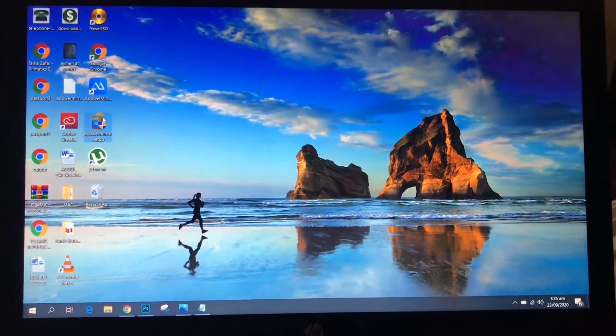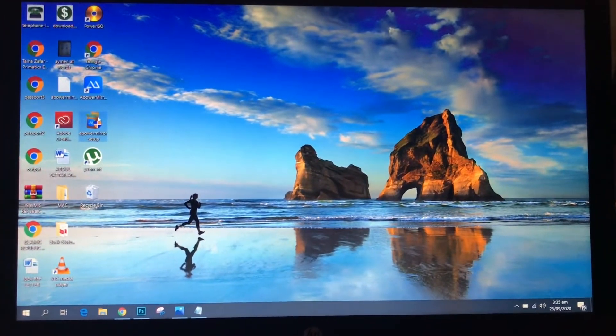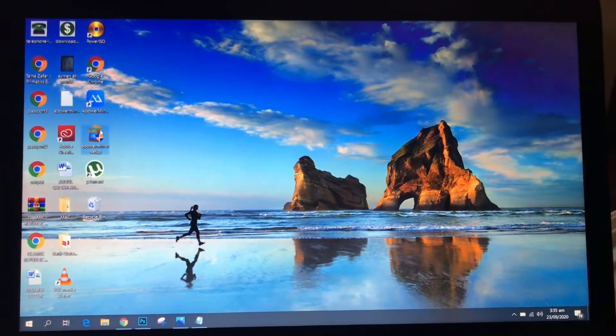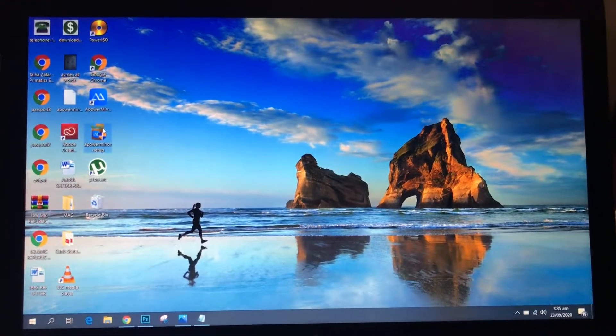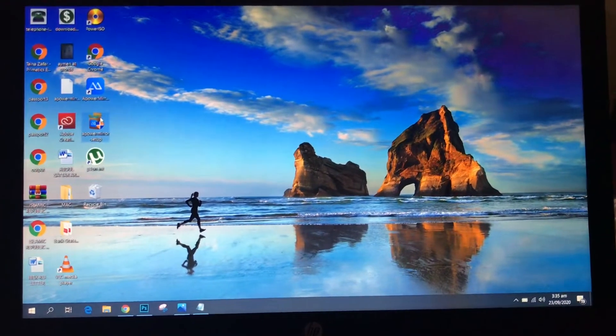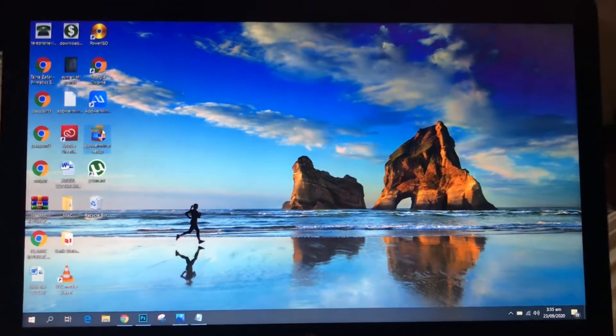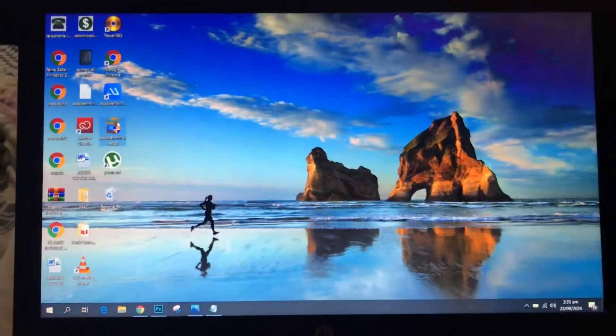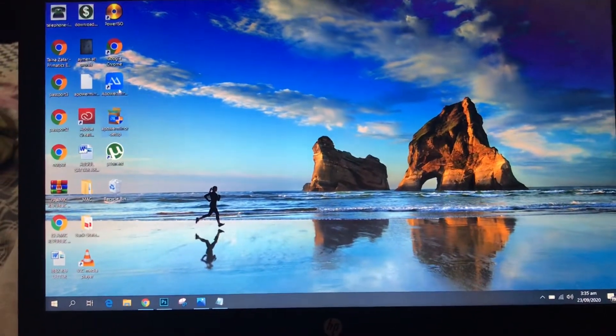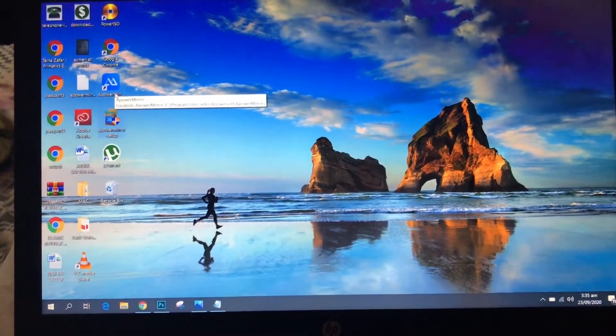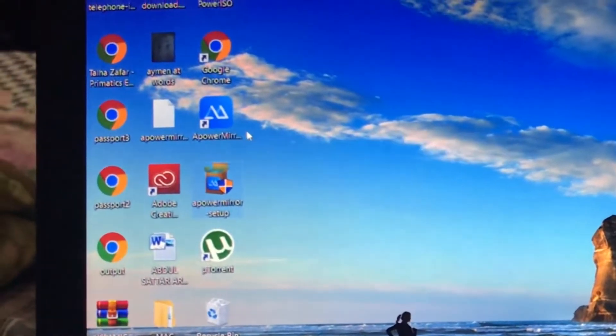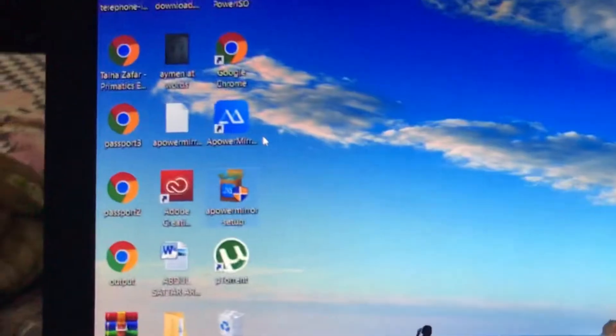Okay, so today I'm going to show you how you can connect your laptop with any smart TV or TCL smart TV. For doing this, you have to install this application which is called Power Mirror.